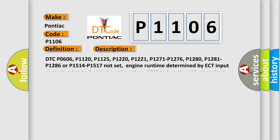DTC P0606, P1120, P1125, P1220, P1221, P1271, P1276, P1280, P1281, P1286 or P1514, P1517 not set. Engine run time determined by ECT input at start up up to 2 minutes at less than minus 22F to less than 12 seconds at more than 86F, TP angle under 0.5% with engine.